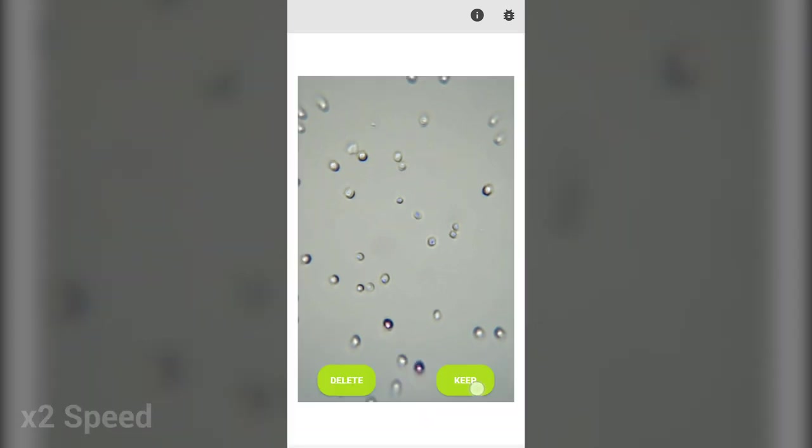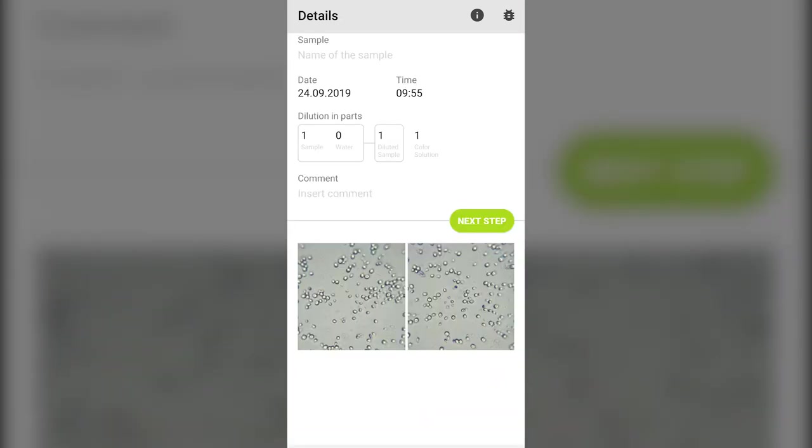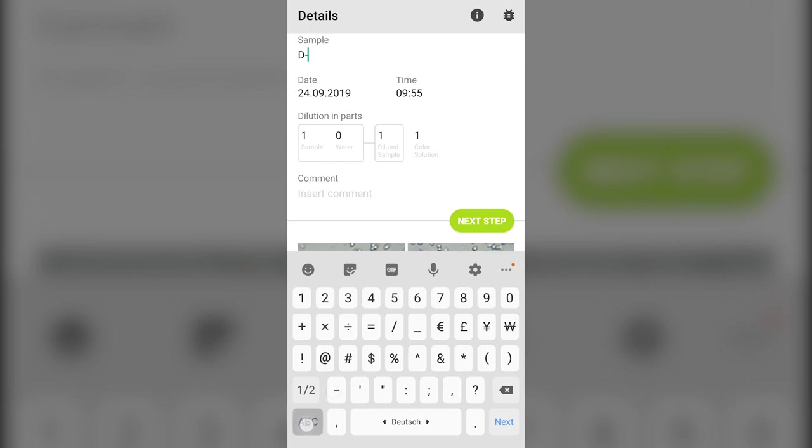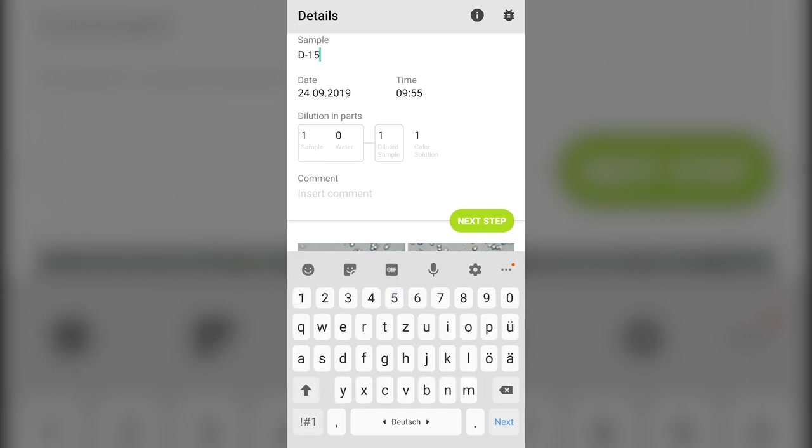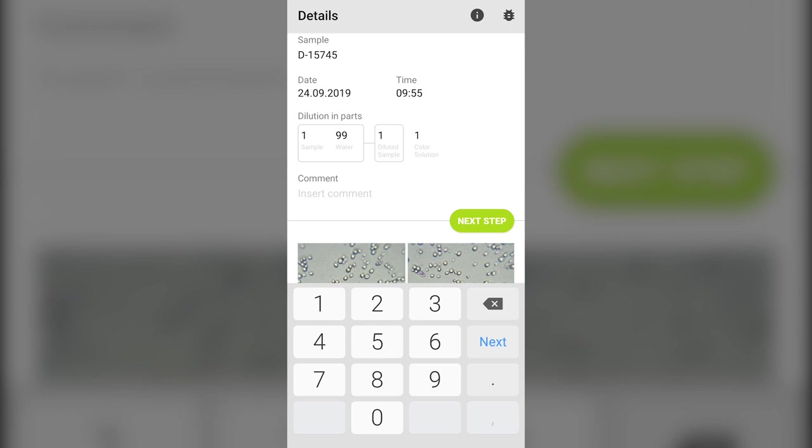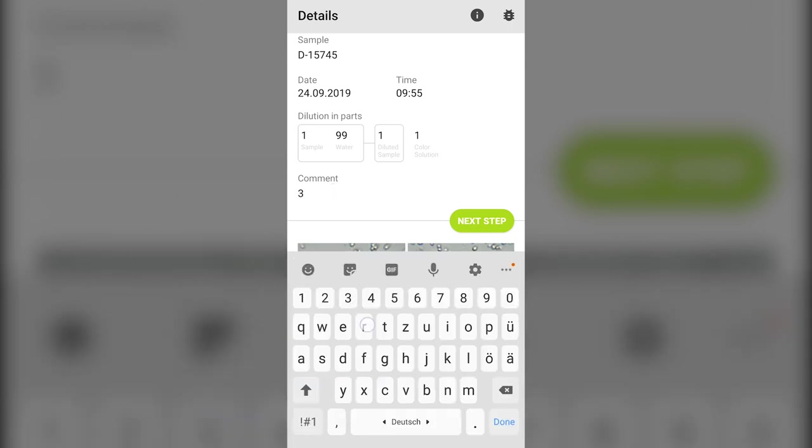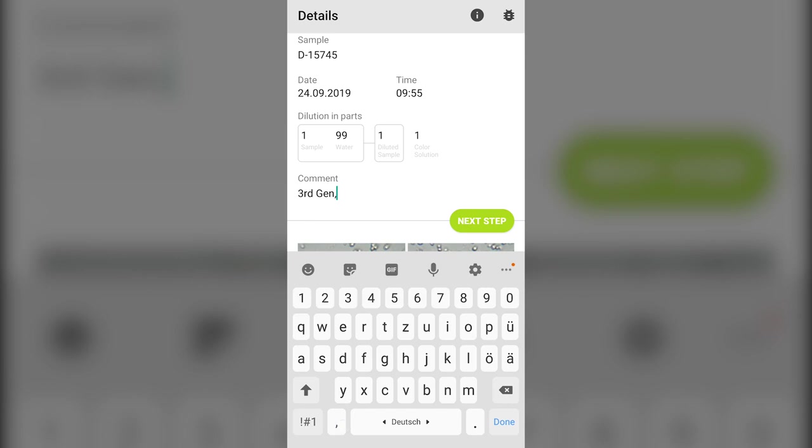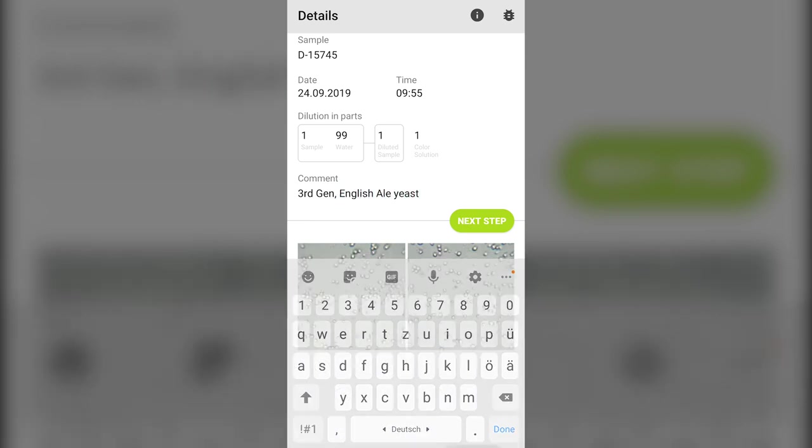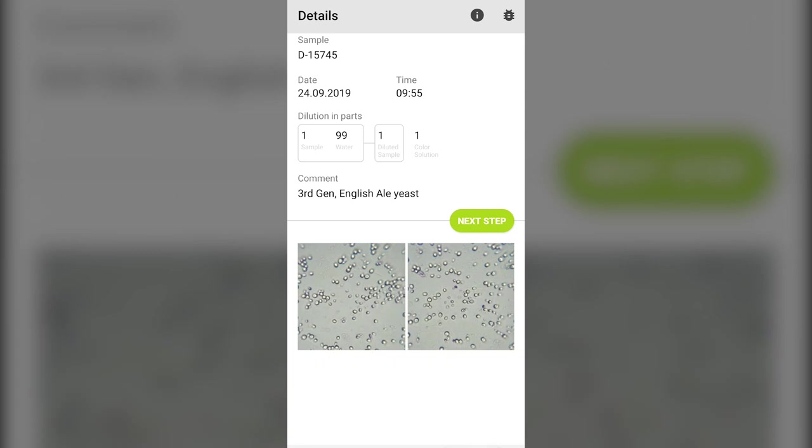Step eight: Fill in the details of the analysis. In the sample field, enter the name of your sample. Date and time are automatically entered. If you followed this video, you can enter one part sample and 99 parts water for the dilution and one to one for the sample mix ratio of coloring agent. Include whatever you would like in the comment section. We recommend where the sample was taken from, the type of yeast and the generation of yeast. Finally, press the next step button.